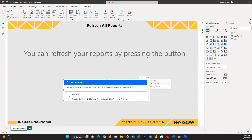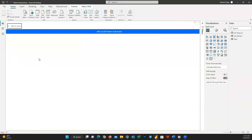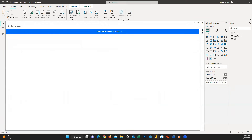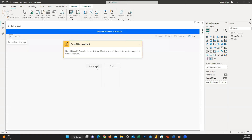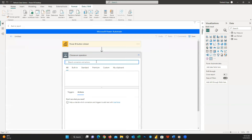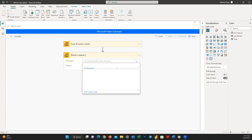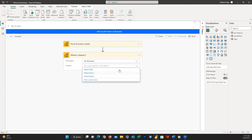On the top right of the visual, click Edit to set up a new flow. On the new window, press New and then Instant Cloud Flow. Press New Step and search for 'Refresh a dataset'. Here you can choose the workspace and the dataset you want to refresh — the selected dataset will then be refreshed.